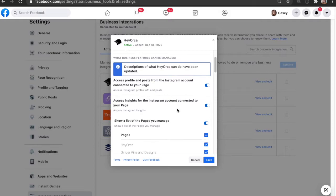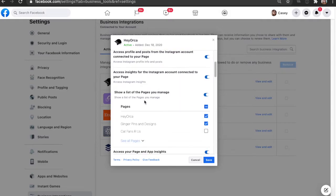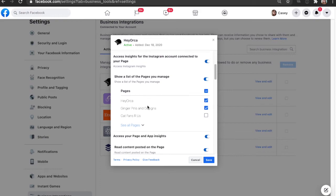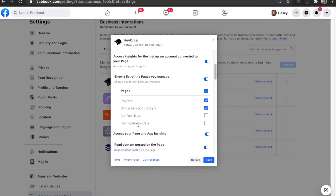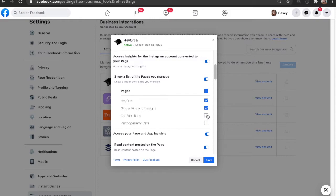This will show us some permissions that we've allowed HeyOrca as well as pages that we've given access to. As we scroll down here, we're noticing that we're actually missing a couple of these pages. This is most likely what's causing your pages to frequently disconnect, because we need all of these pages selected in this instance here in order for your pages to stay connected to HeyOrca.